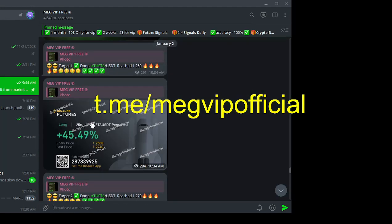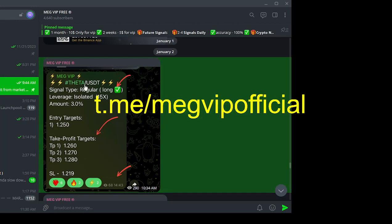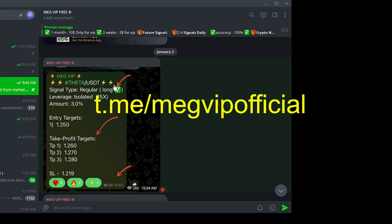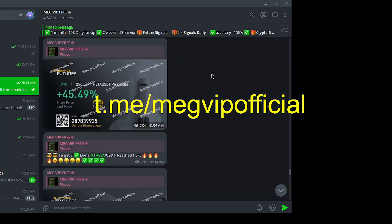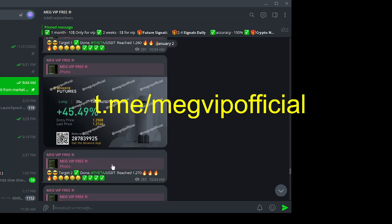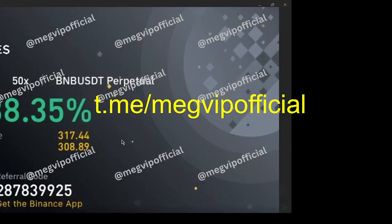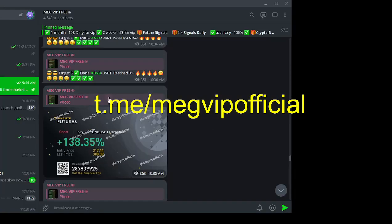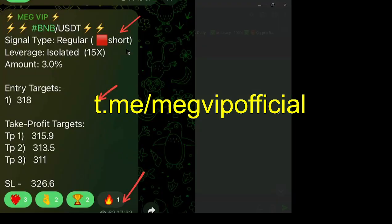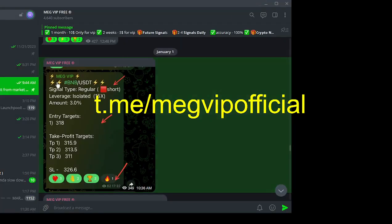Elevate your trading with signals that don't just promise success, we deliver it. Need help, guidance, or have burning questions? No problem. Meg VIP offers around-the-clock personal support to assist you whenever you need it.